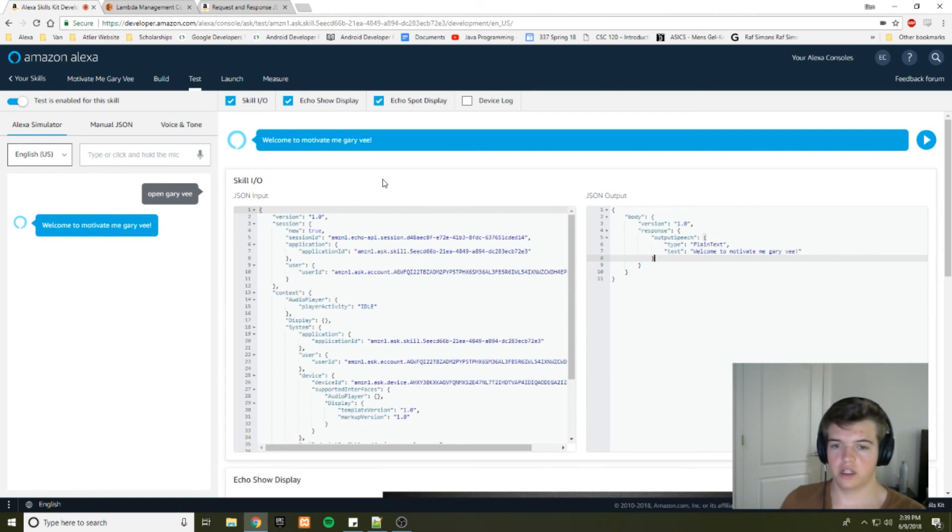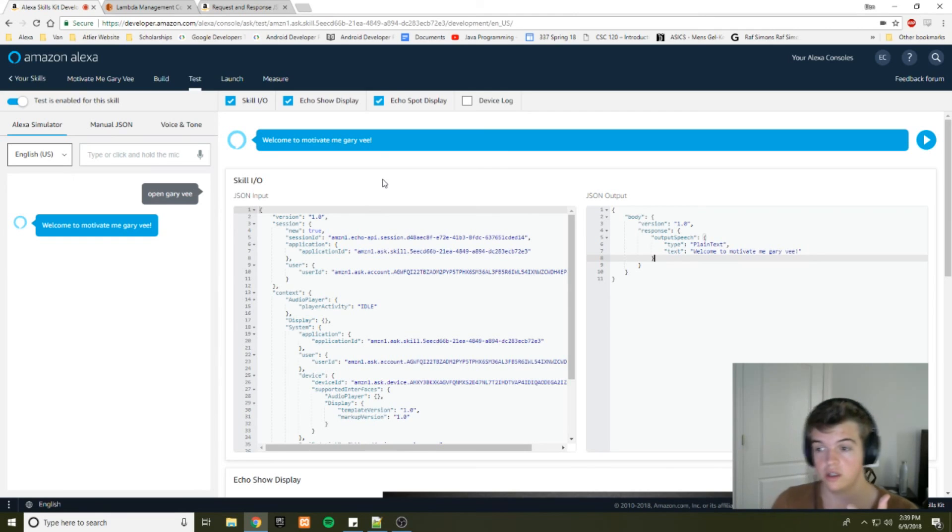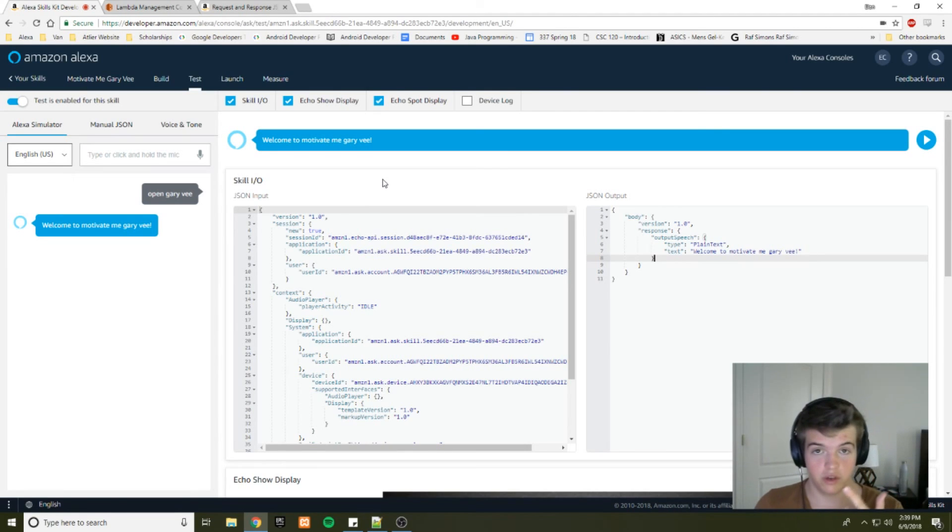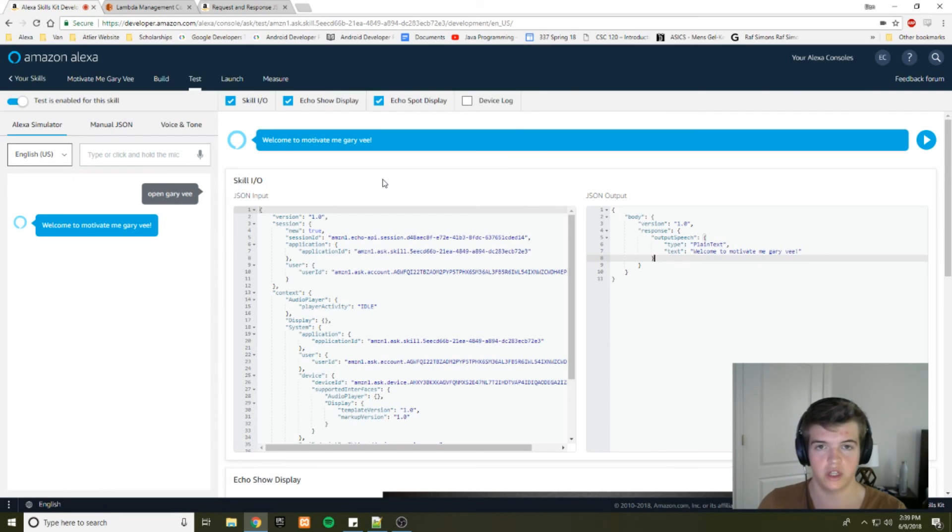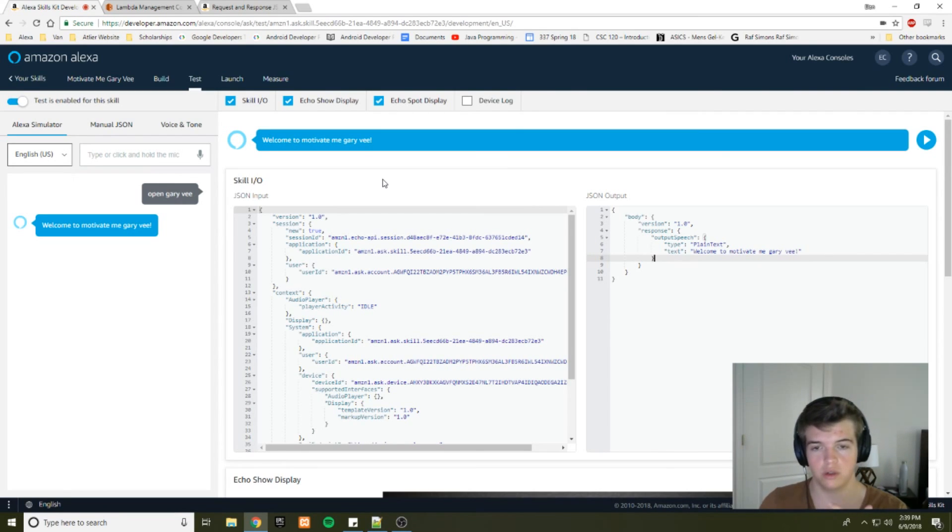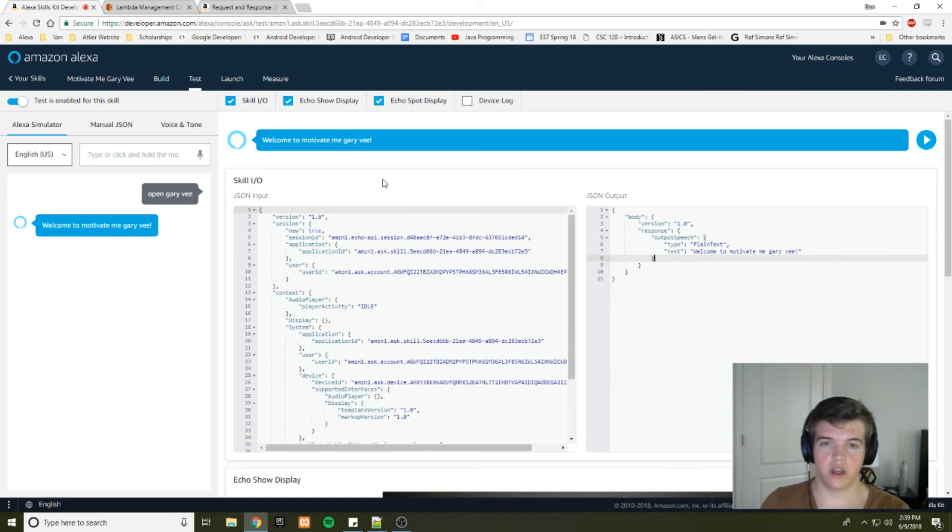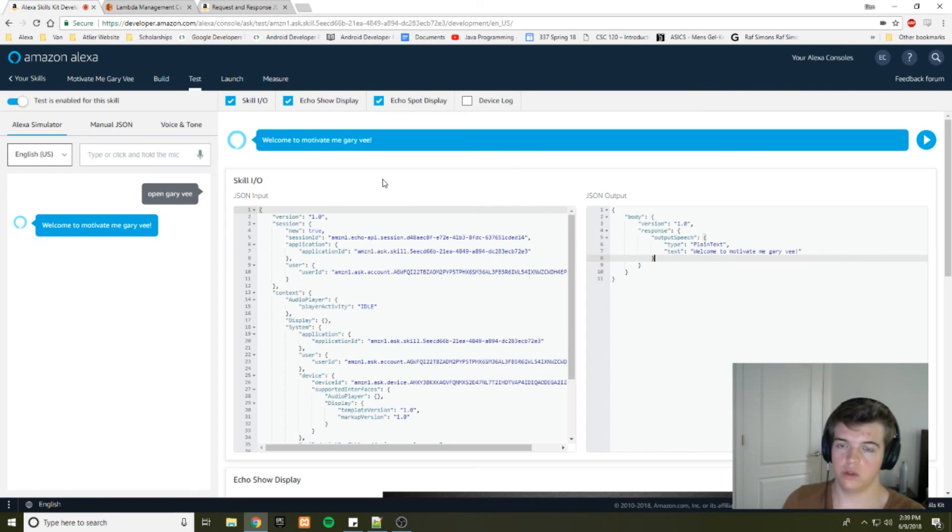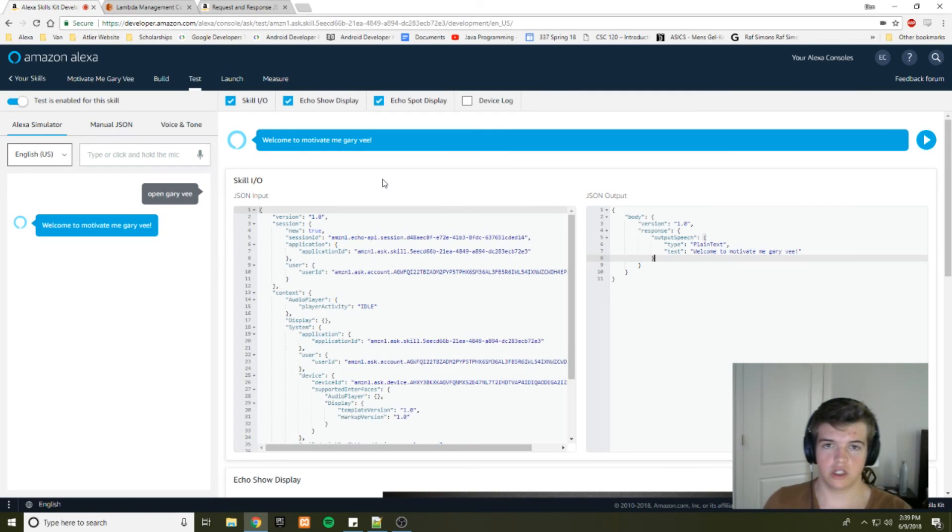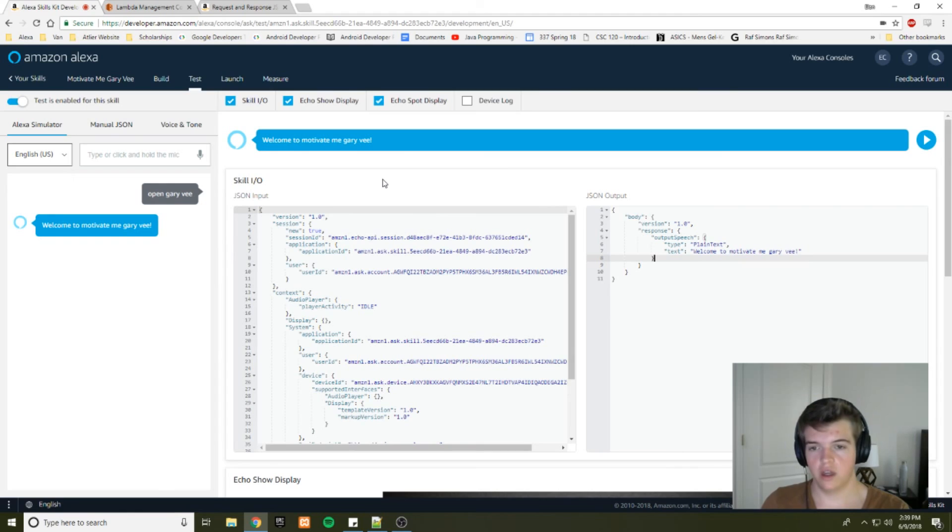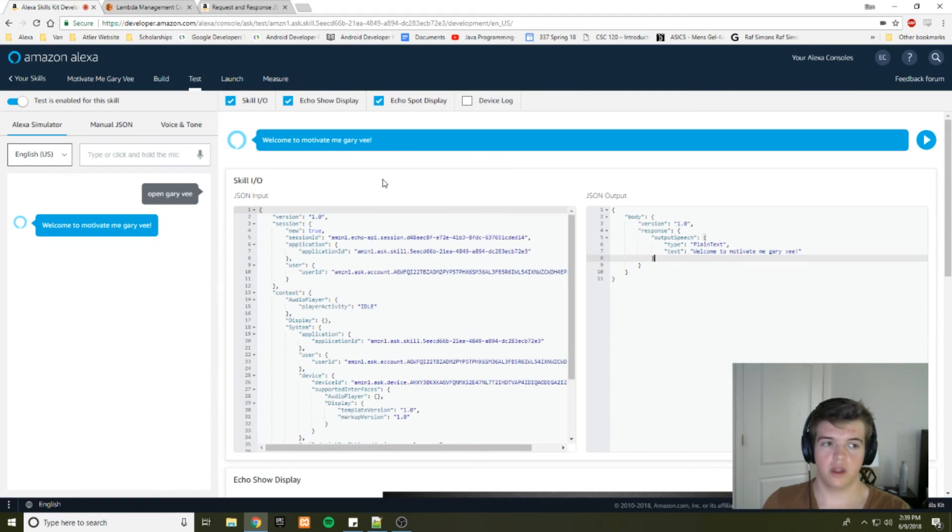We talked about how to set up your Alexa skill, how to set up your lambda function, and we talked about the format of the JSON that is used to interact between the two. And next time, we are going to use the audio player feature of Alexa to actually get it to play some mp3 files to fulfill the intent. Thank you.